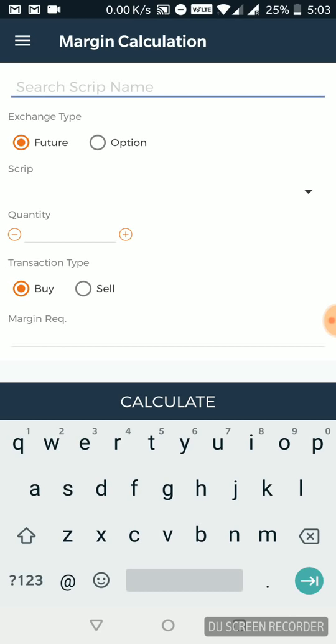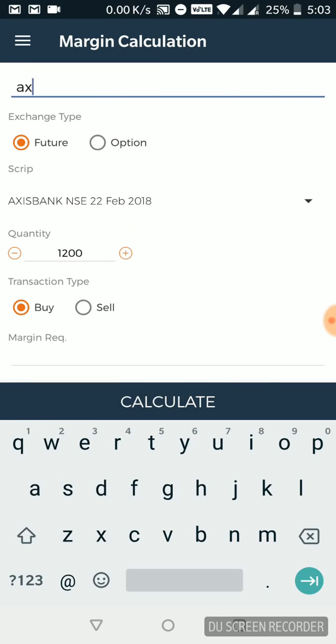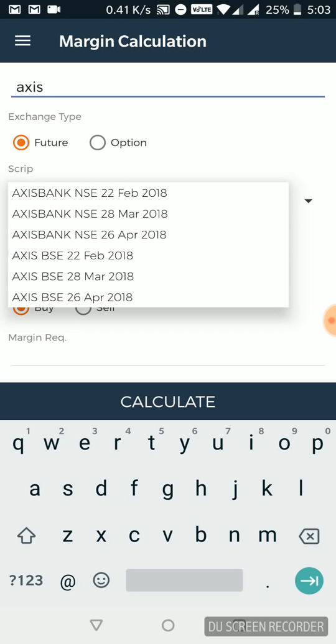Now let's say I want to put my money. But before that, I want to calculate the kind of margin I would be looking at. For consistency, I'm going to just go ahead with Axis. Once I type Axis, you see there are different scripts already in place for me displayed. And there are different dates.